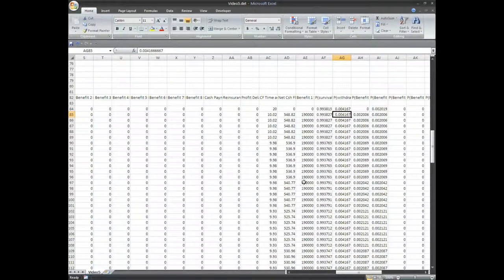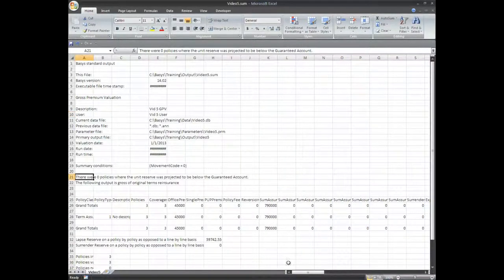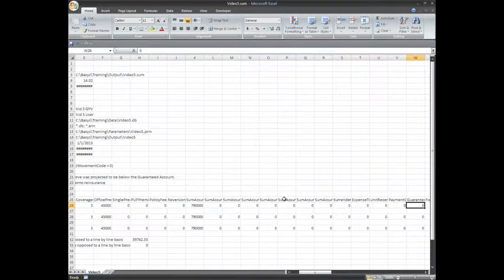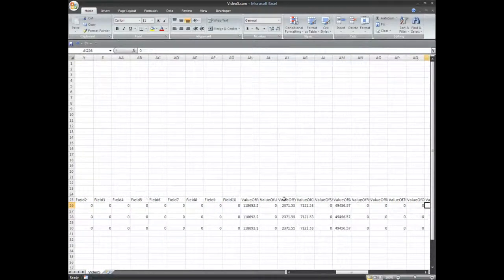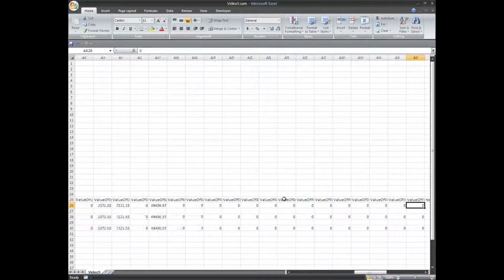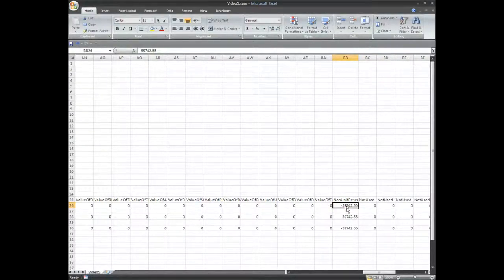We then open the dot sum file and find the non-unit reserve of negative 59,742.